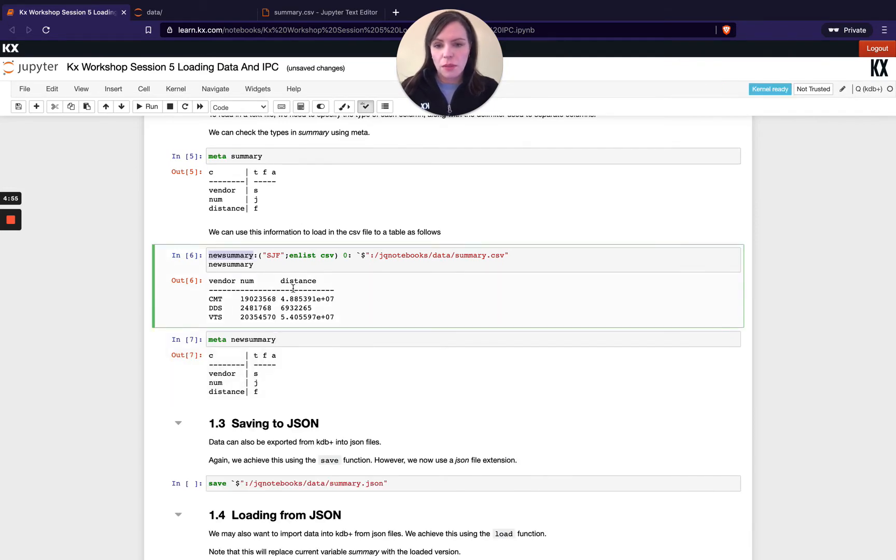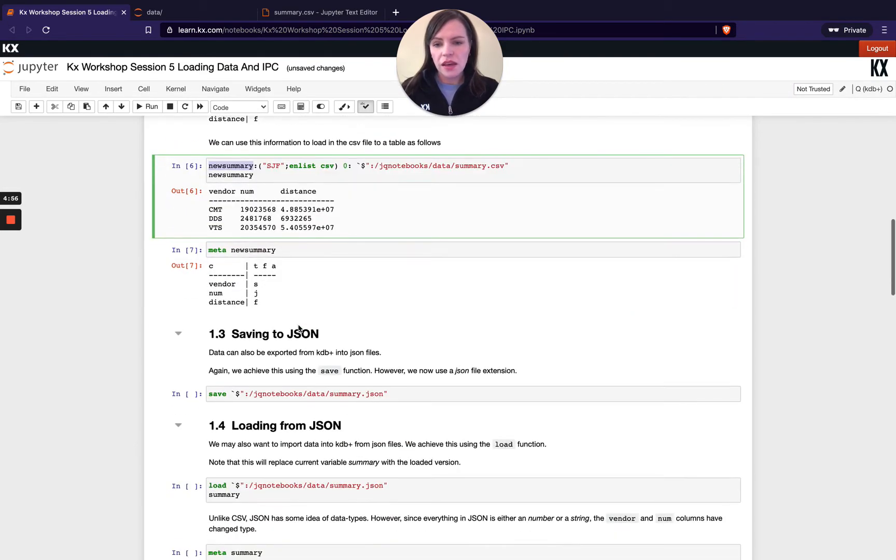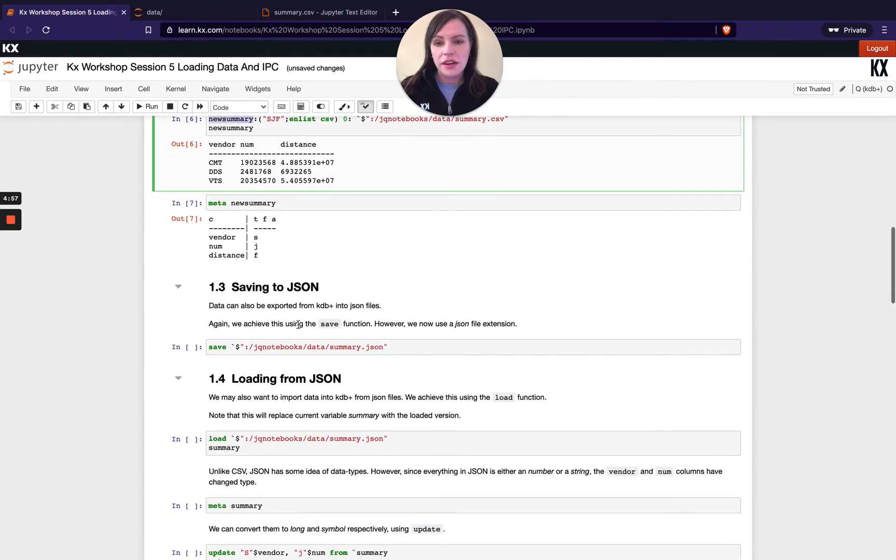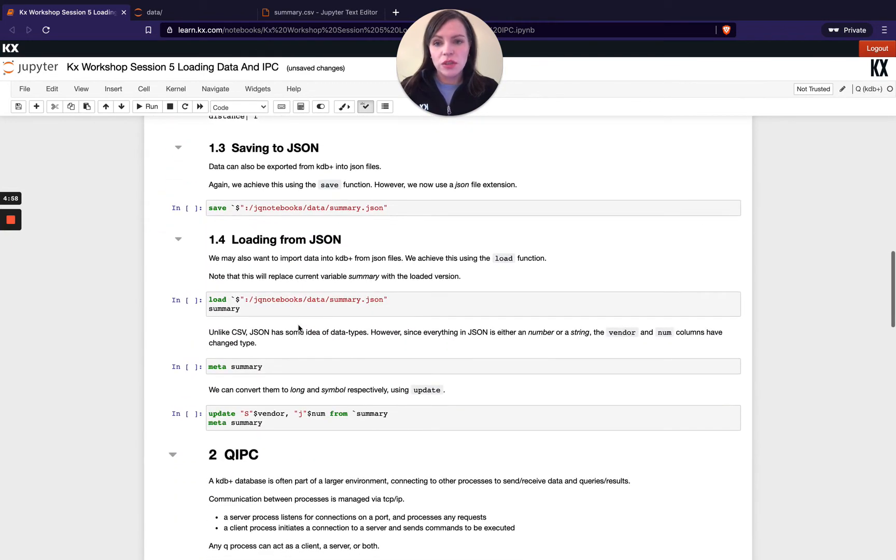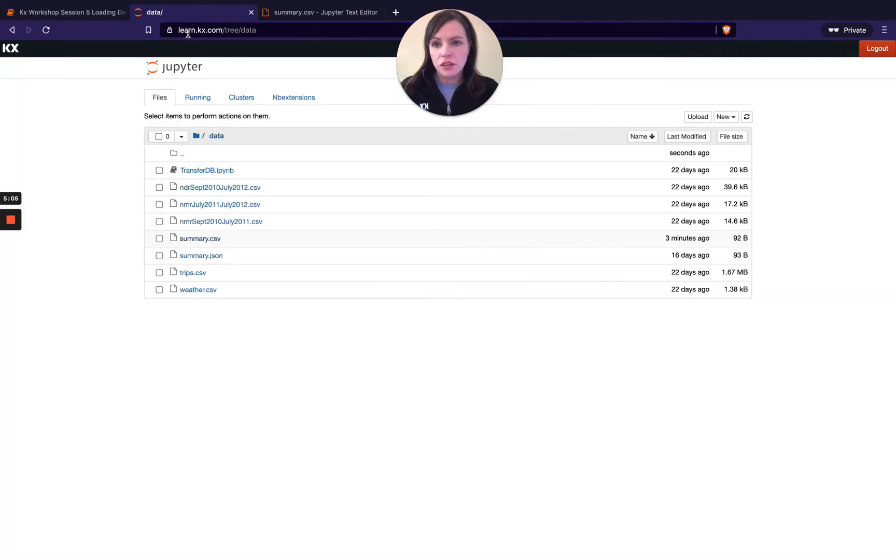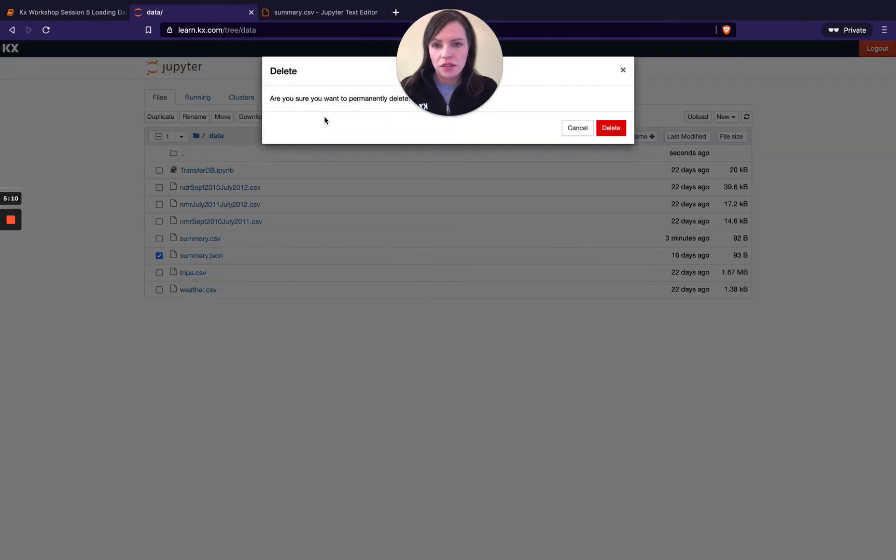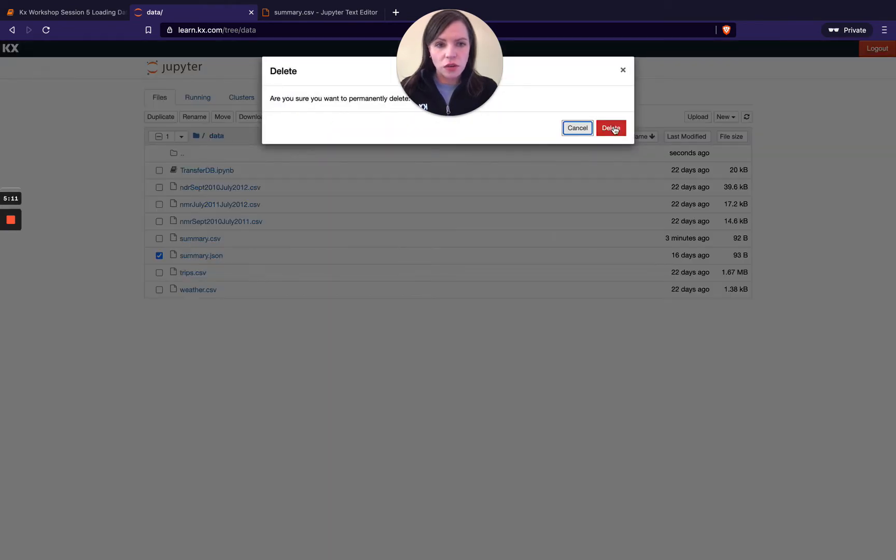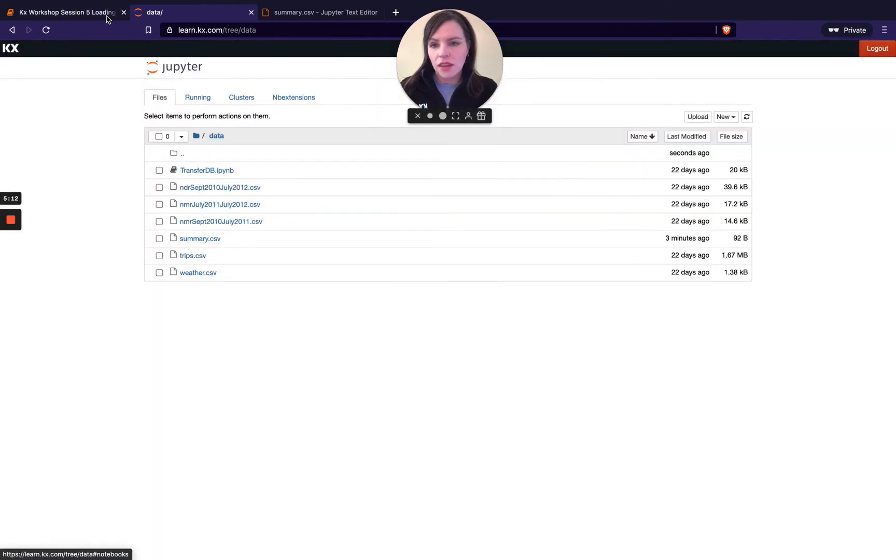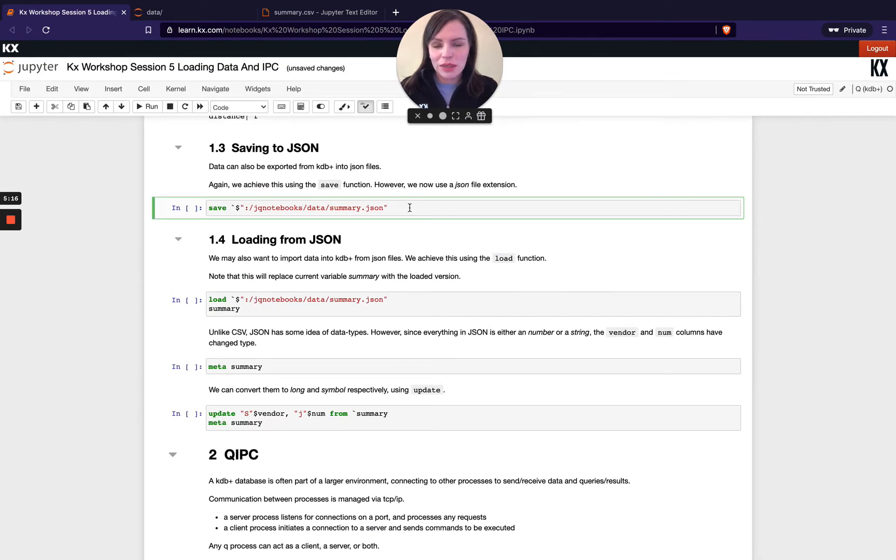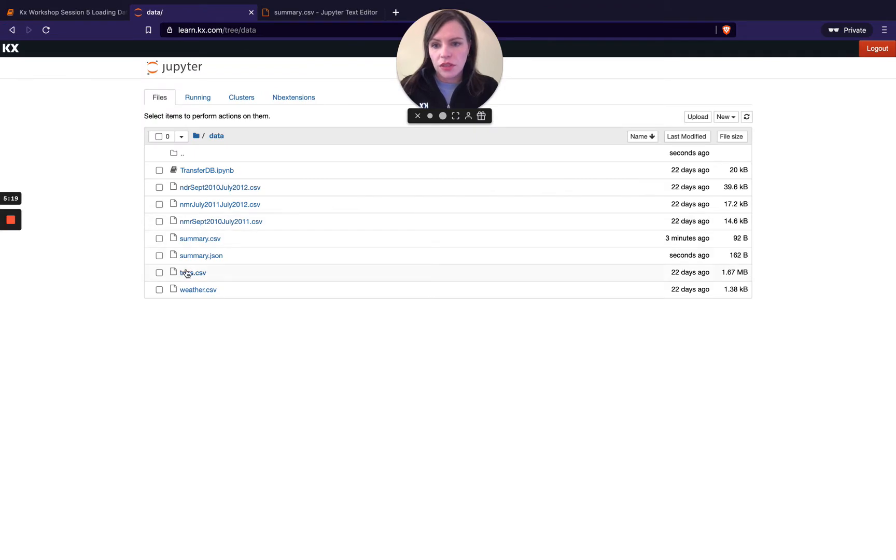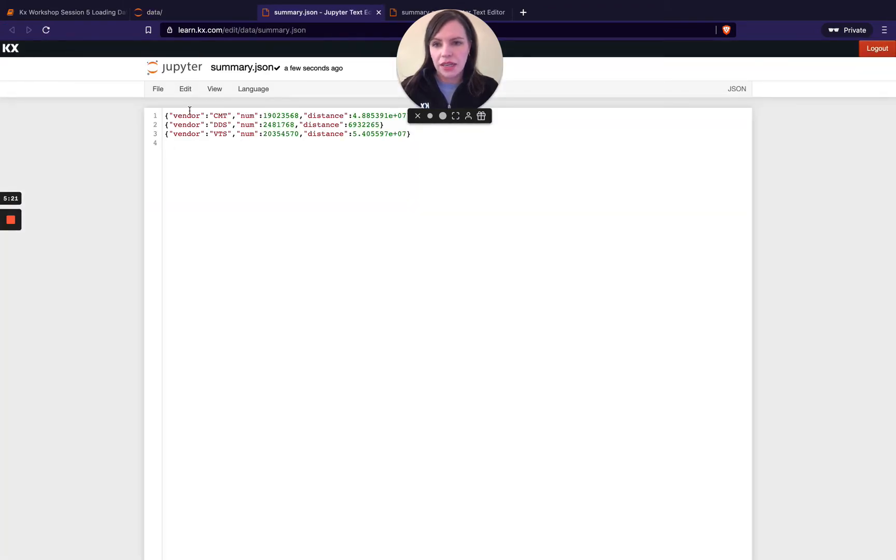In a very similar fashion we can do the same thing with json for json again very straightforward use the save keyword I'll just go back here and I'll delete my summary.json file just again so we can just for our own proving for our own purposes we know that's all doing what we expected to do.